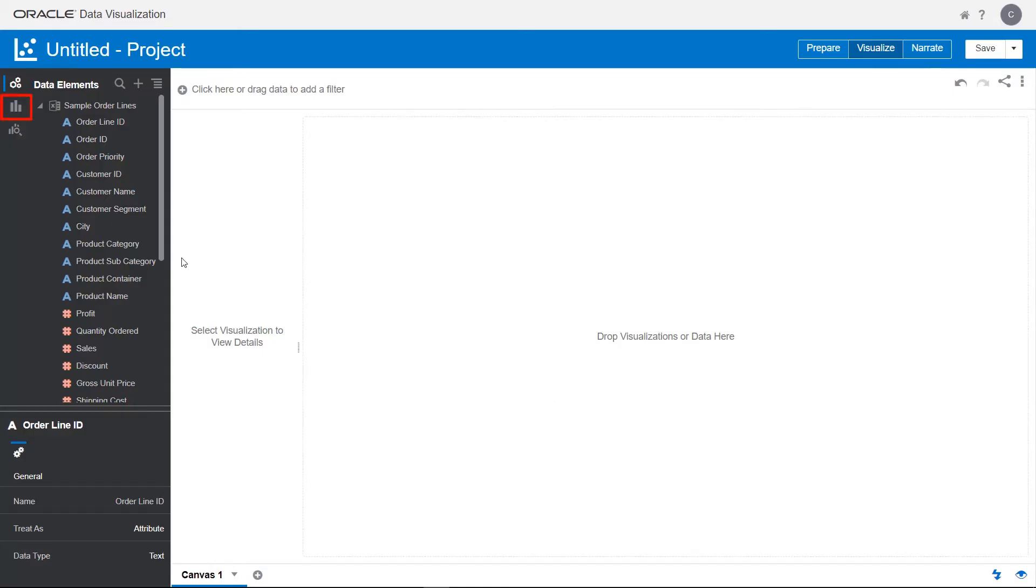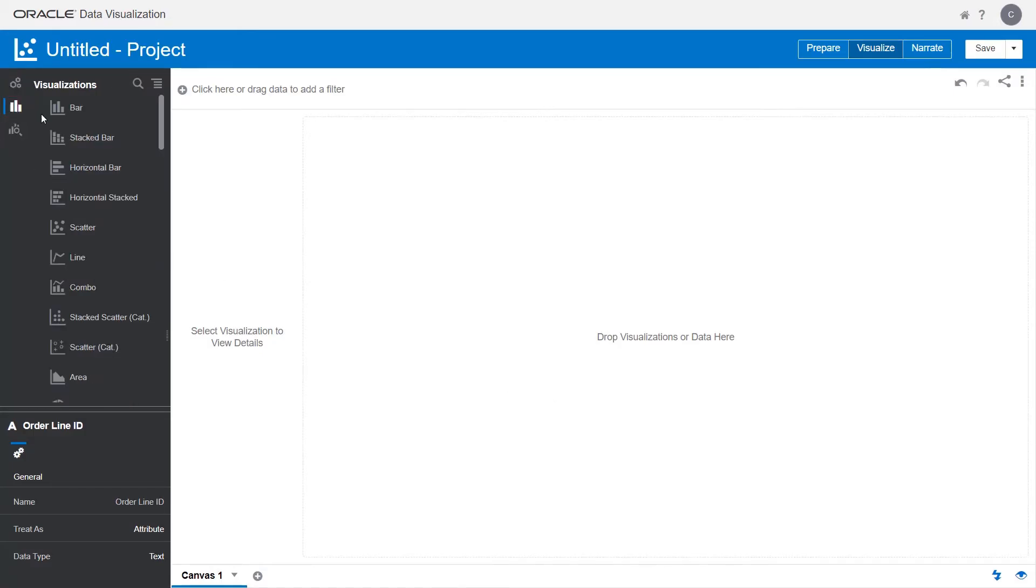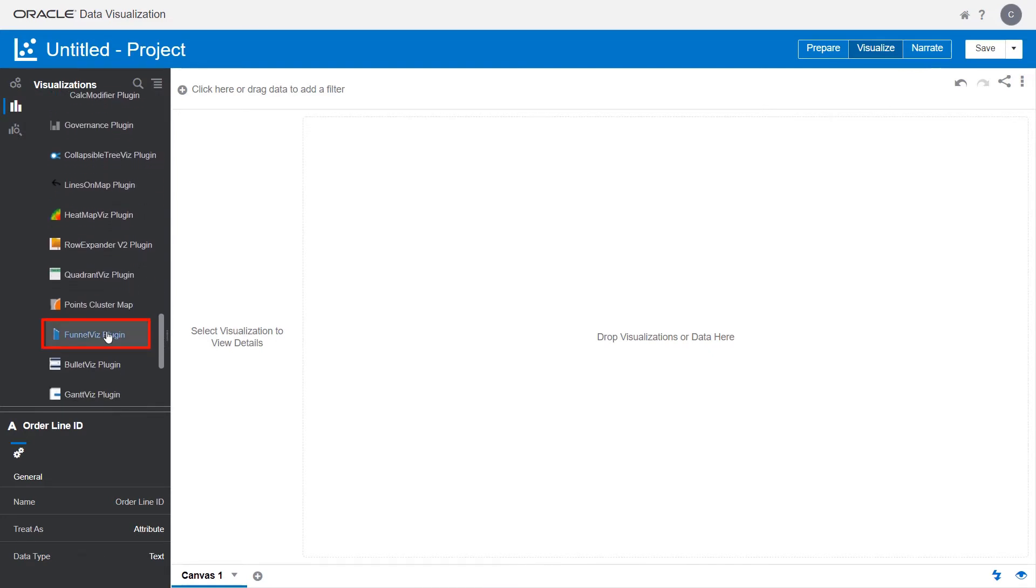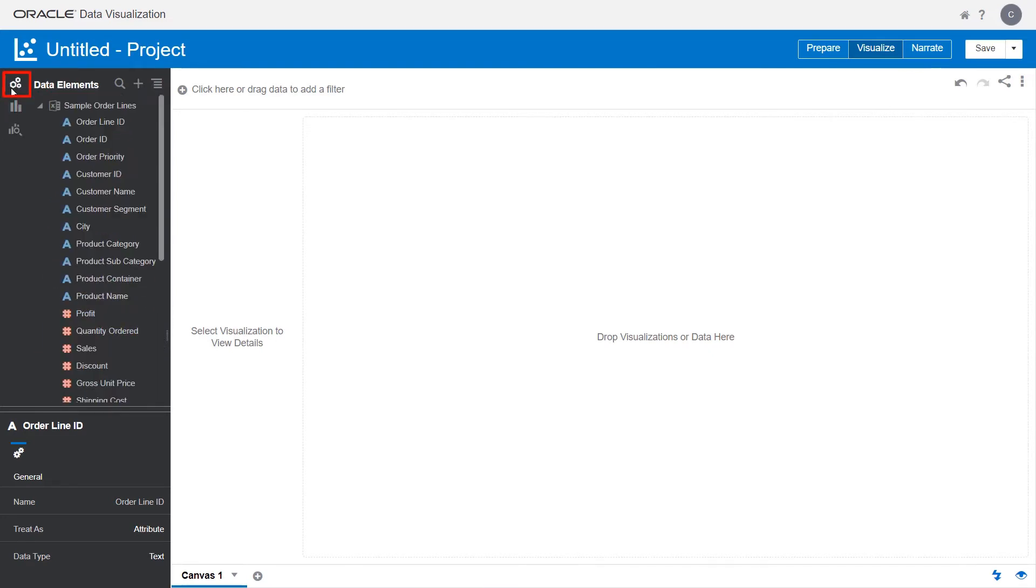Now check if the new funnel visualization is created by the plugin. Select it as the visualization type for the canvas. Select the data elements you want to take a look at in the visual.